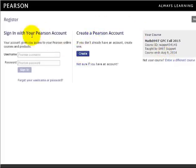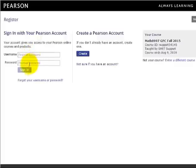If you already have a Pearson account because you have used MyMathLab for a previous class, you may use the same username and password that you used before. You will enter it here in the username and password box and click Sign In and then follow the instructions on the screen.